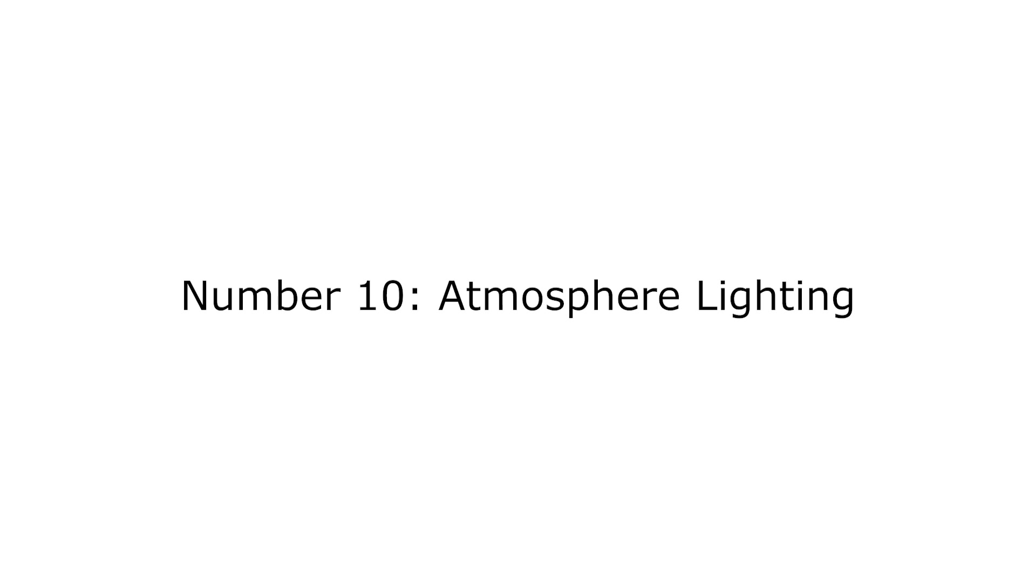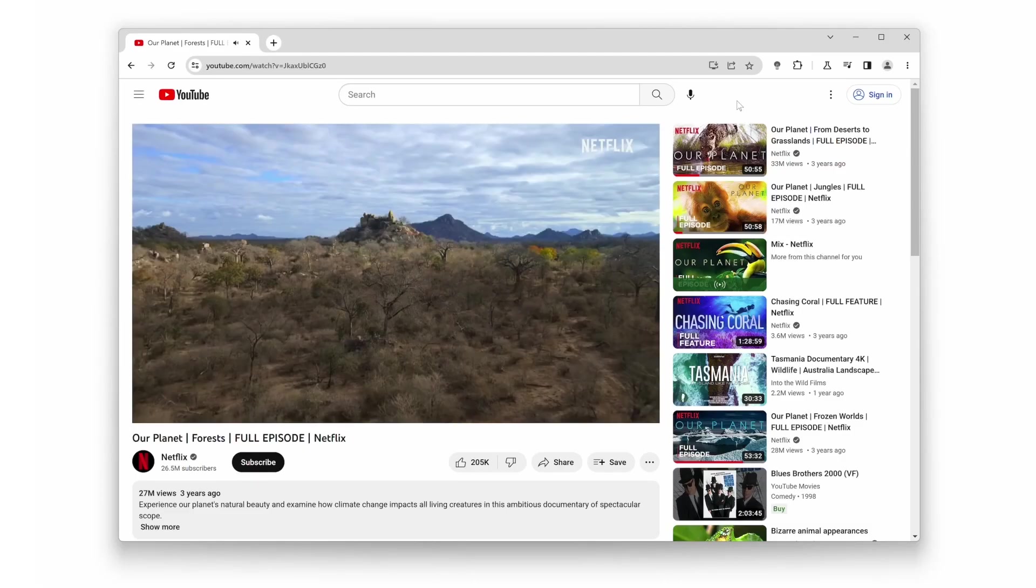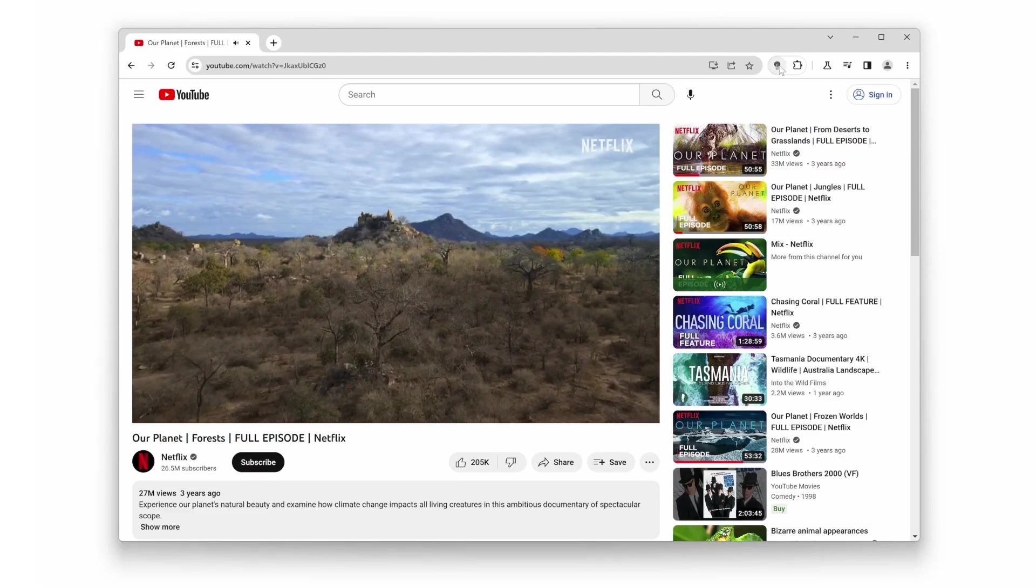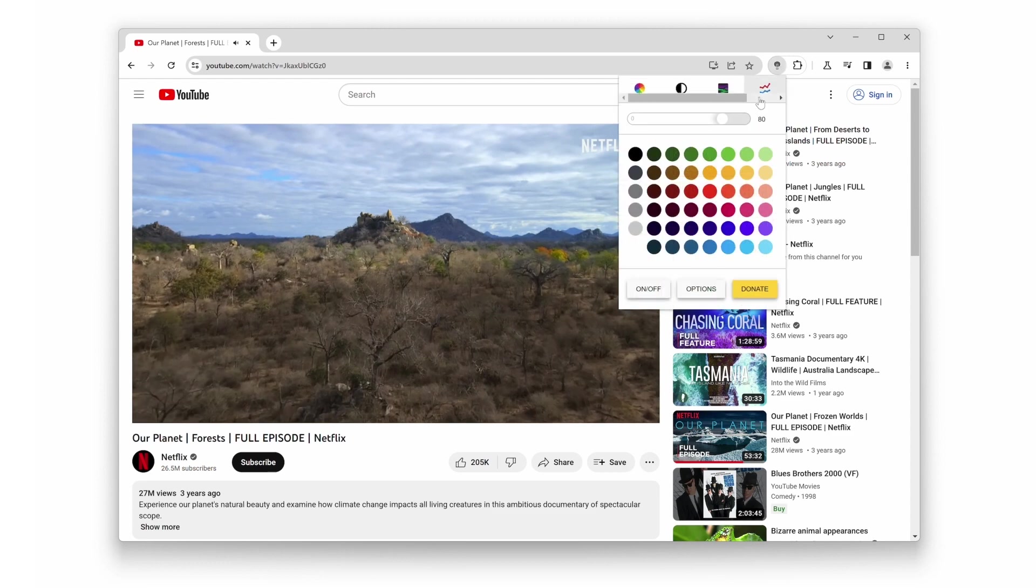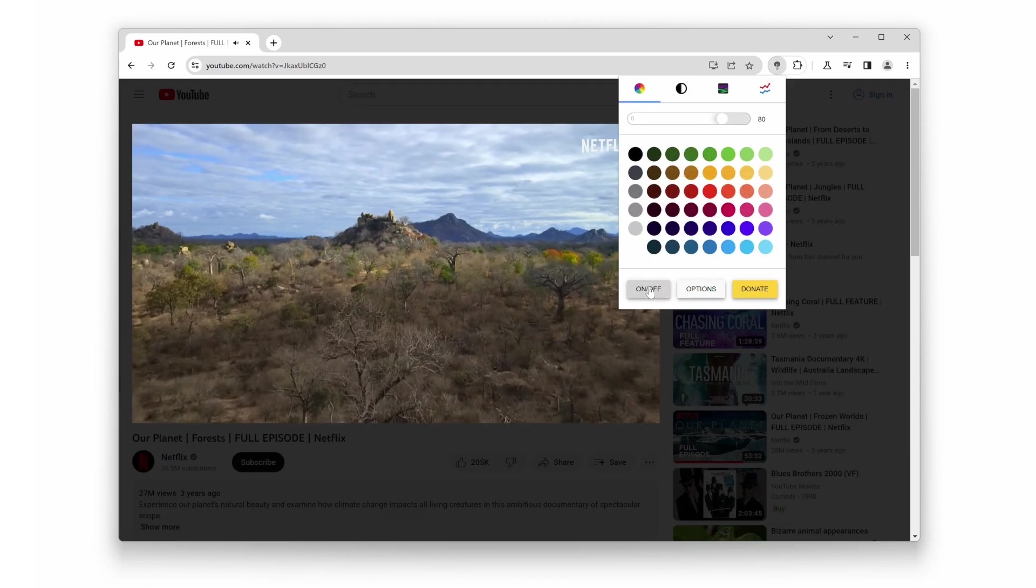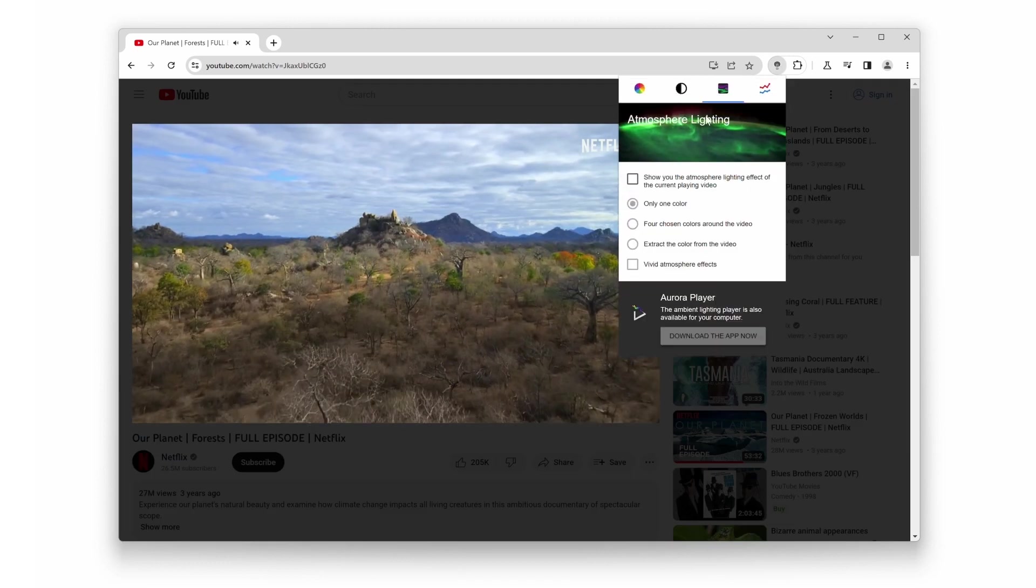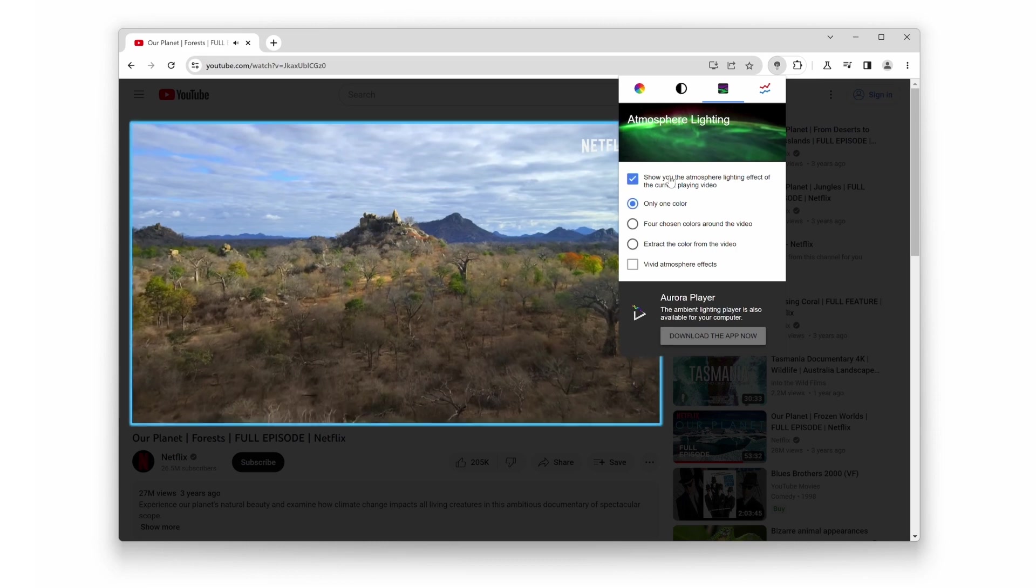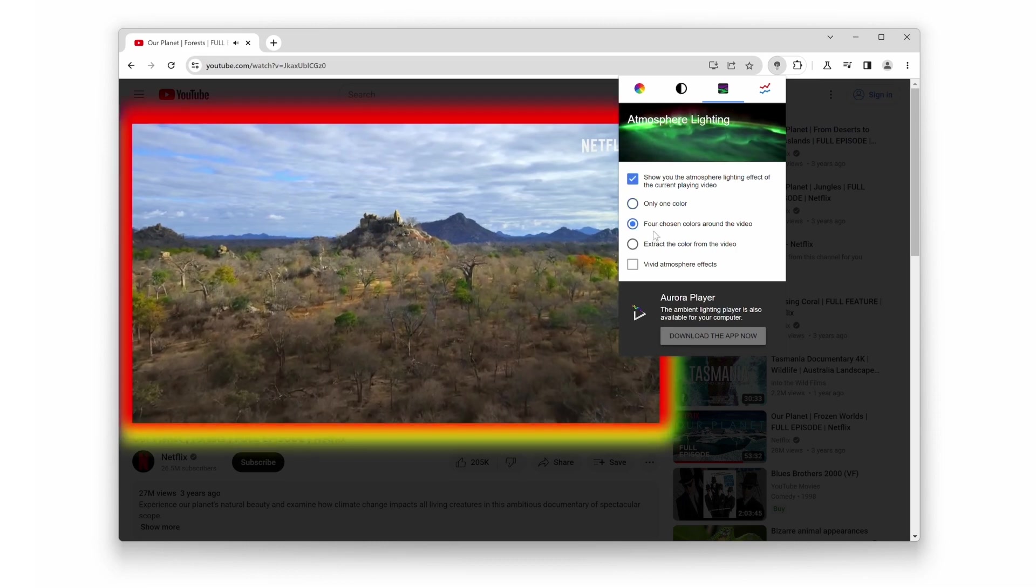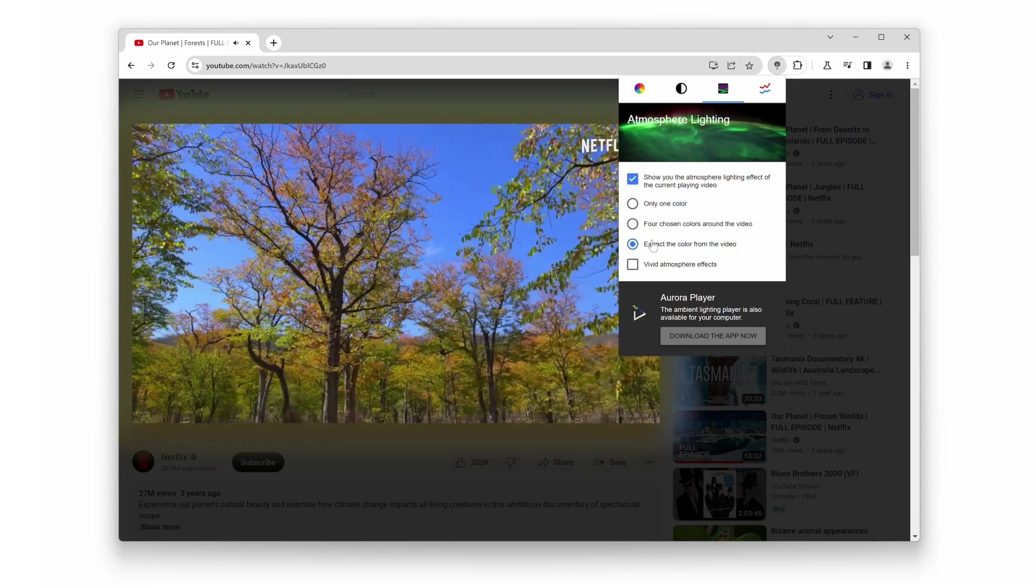Number 10. Atmosphere Lighting. Did you know that Turn Off the Lights not only dims the webpage you're on, but it also creates a stunning ambient lighting effect around your video? With a simple click, you can transform your browsing experience into a mesmerizing visual feast.